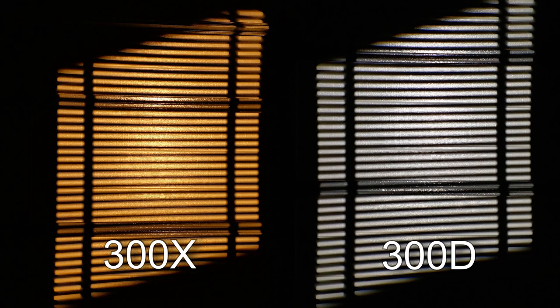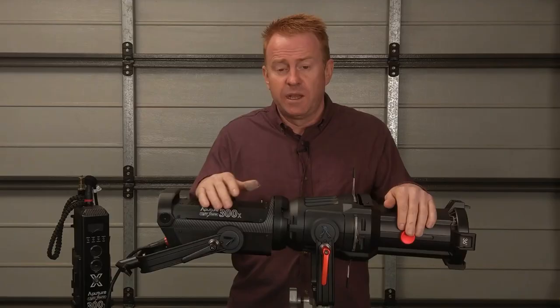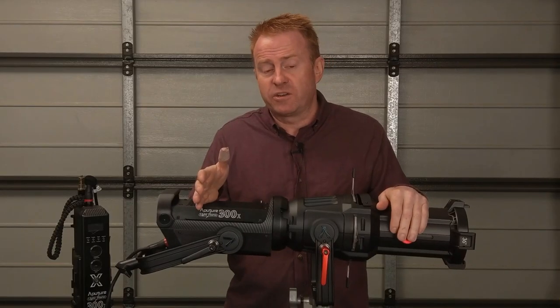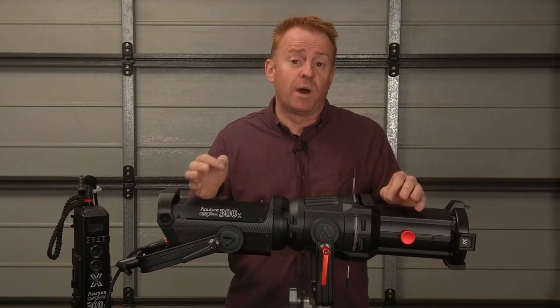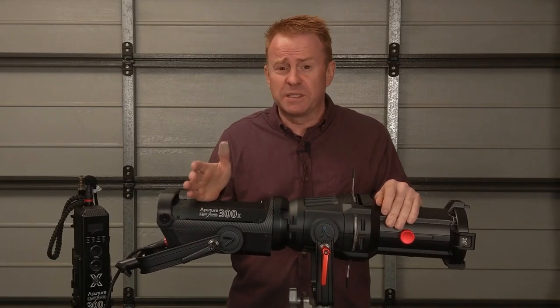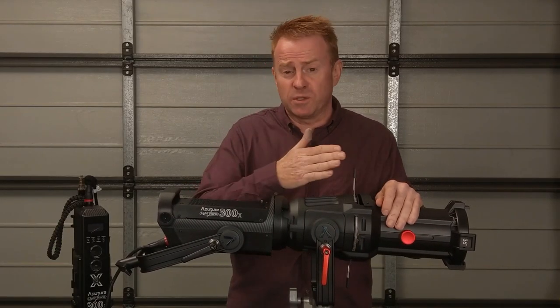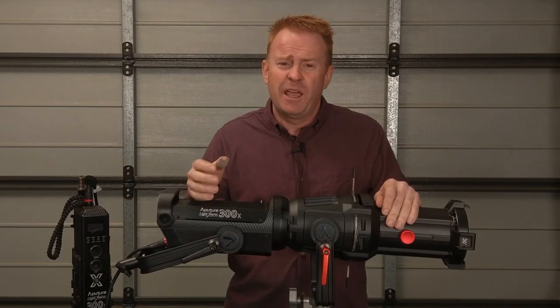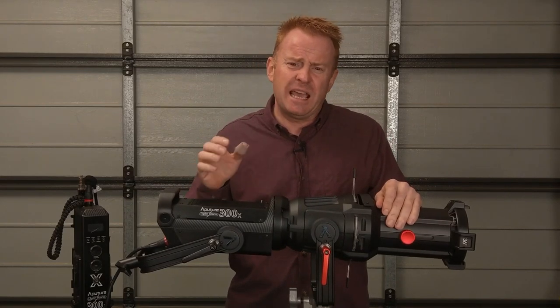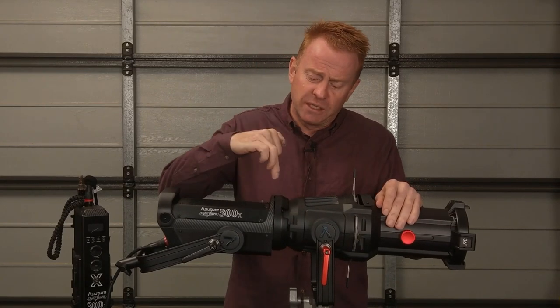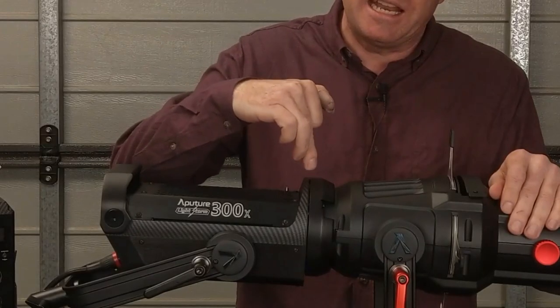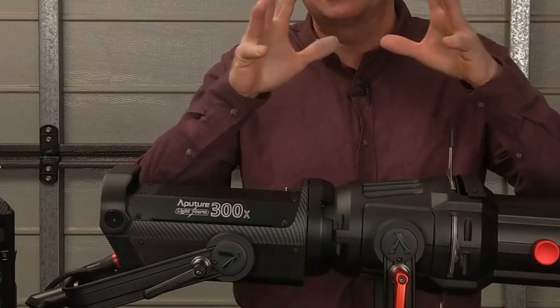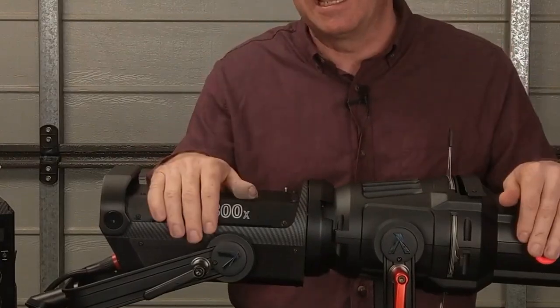However when it comes to patterns that have fine linear lines the 300d is sharper than the 300x. Now I found those characteristics to be quite interesting and it was the same across all of the gobos I tested and I put it down to having something to do with the lens that's in here to mix all the LEDs together.